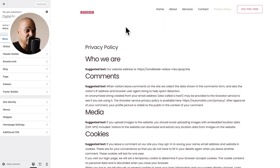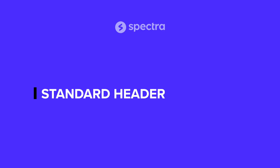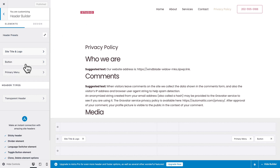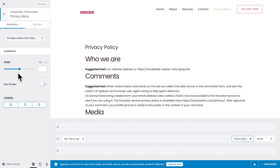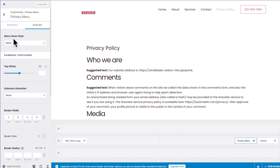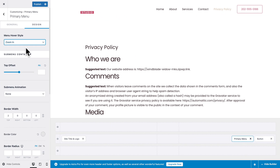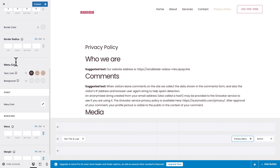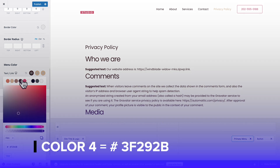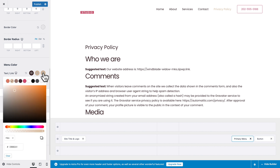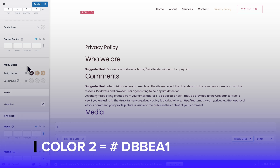Since right now we are on a page that should not use the transparent header, let's start with the standard header. In the site navigation, click on Header Builder, then click on Primary Menu, and go to the Design tab. For the menu Hover Style, click the drop-down and select Zoom In. Then scroll down and for the menu Color, make sure the text for the normal state is set to color number four, and the text for both the hover and active state is set to color number two.